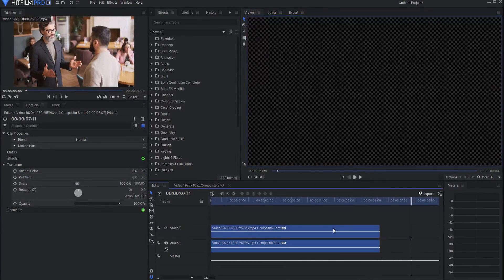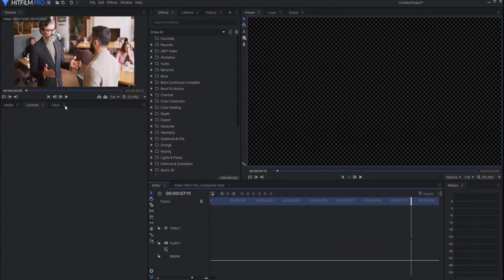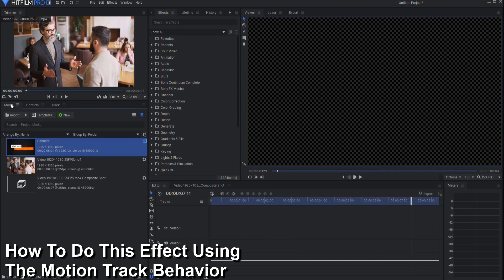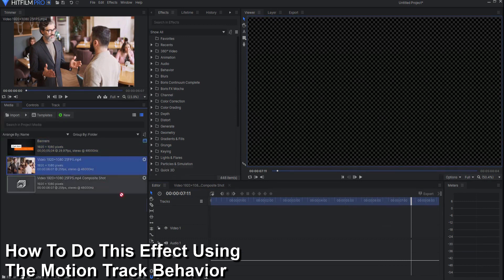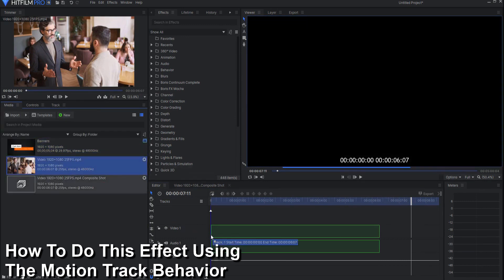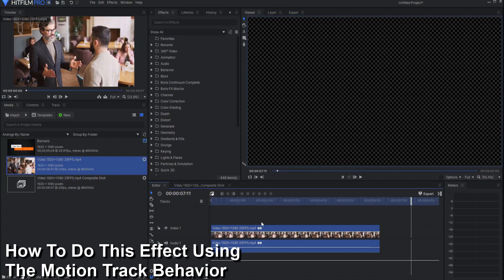OK now let's start over. This time we'll use the motion behavior. So I will bring in the footage to start with but I will not make it into a composite shot.